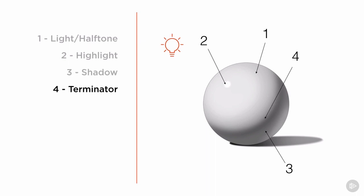Fourth, is the terminator, or the terminator line. This is the very edge of the shadow, just where the form turns away from the light source. The exact area between the light and shadow sides of the form.